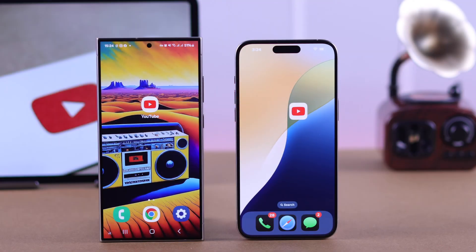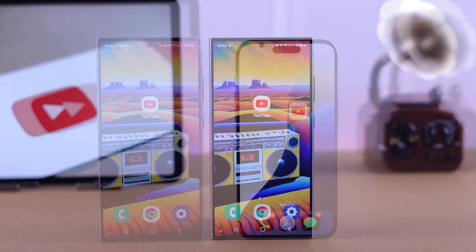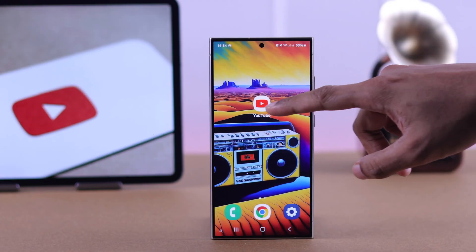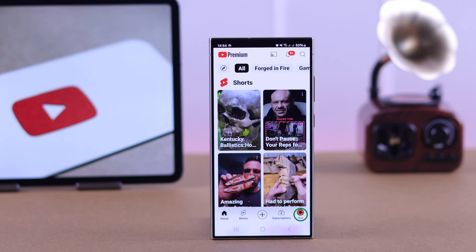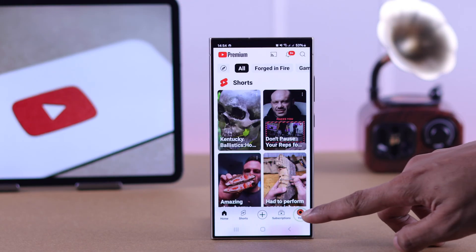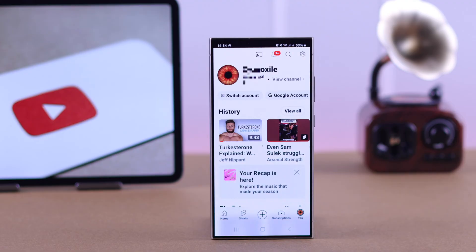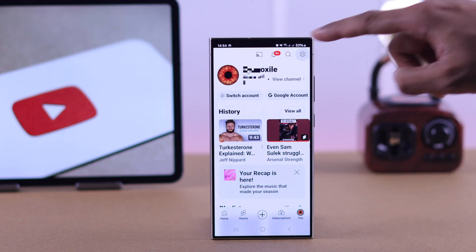Even though we are using an Android device for this video, this will also work on your iPhone. So let's open up the YouTube app, then go to the You tab and enter Settings.